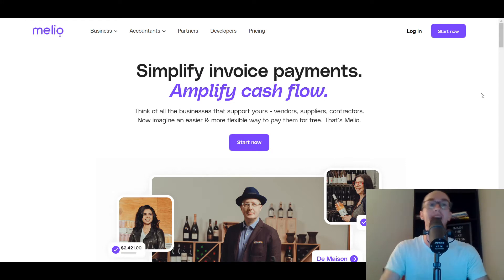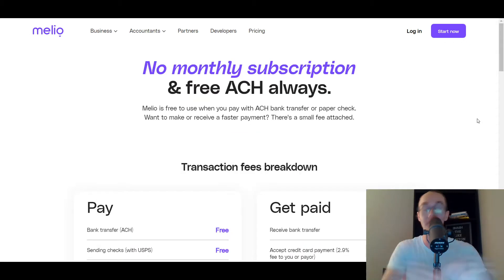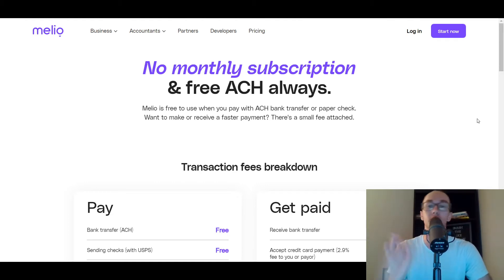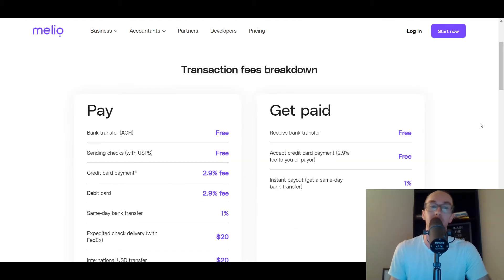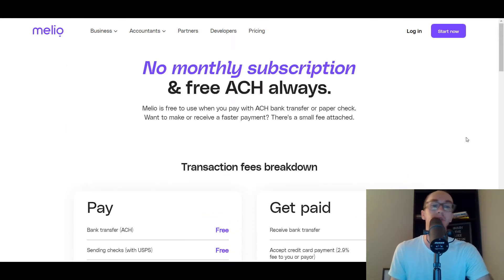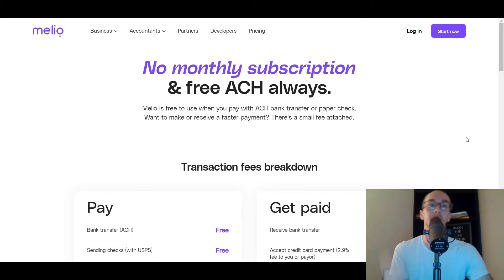So without further ado, let's dive into Melio. Before we look at the dashboard, I do want to mention there is no monthly subscription, which is super nice. There's no monthly subscription and ACH is free as well. They do also offer some additional flexibility with credit cards and debit cards — they do charge a fee for that — but it is completely free to do ACH as well as sending checks. So there are a lot of cool features for paying and getting paid within Melio payments for both accounts payables and accounts receivables.